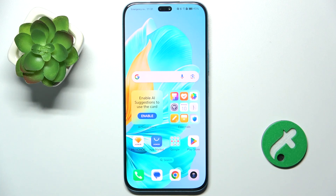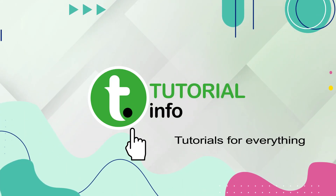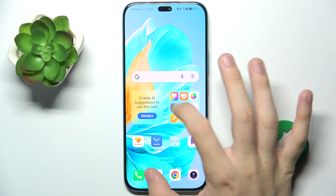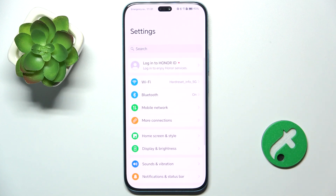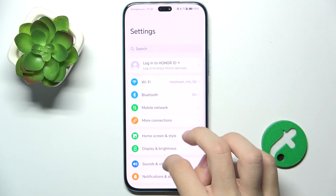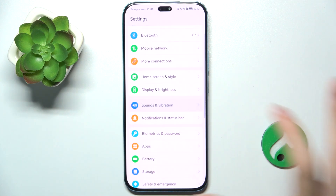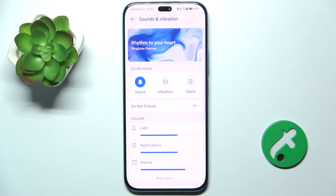Hello, in this video I'm gonna show you how to find and manage sound settings on ONUO 200 Lite. First, go to settings, then find sounds and vibration and click on it.